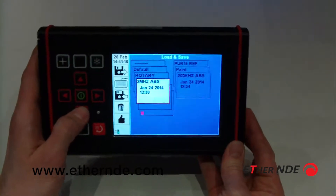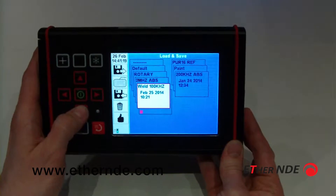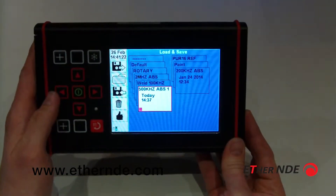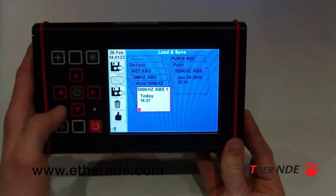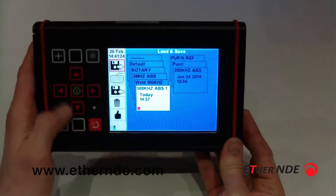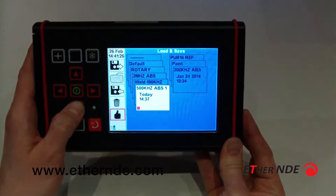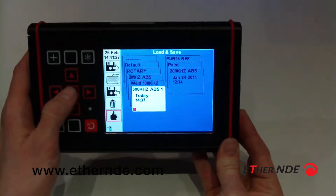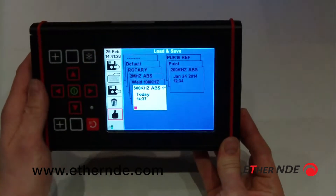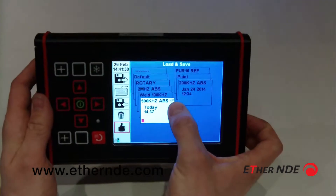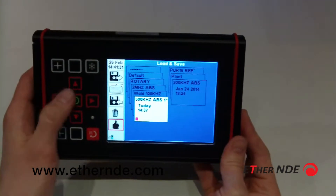But a feature we do have — for this example I'm going to go to the 500k absolute slot — is I can make this slot one of my favourites by clicking the thumbs up. As you can see, a small star appears in the corner of the slot.